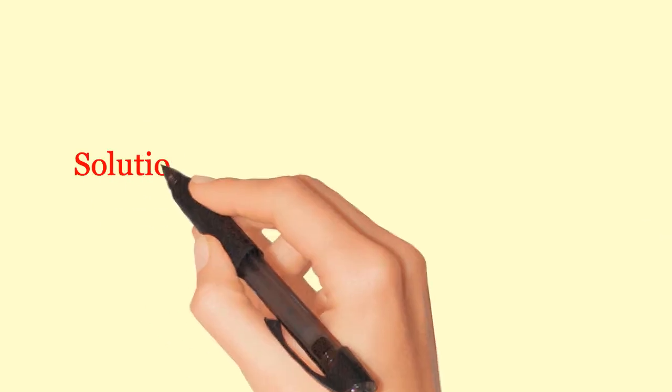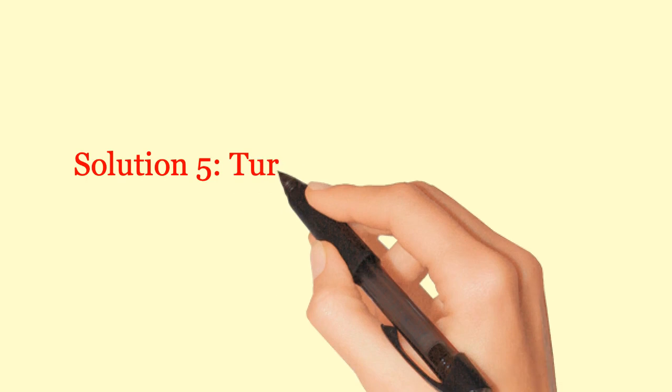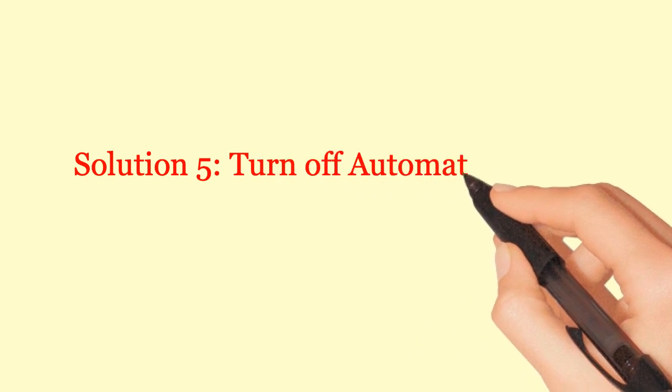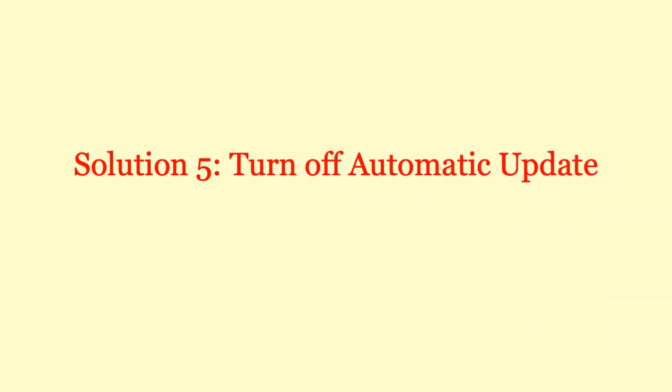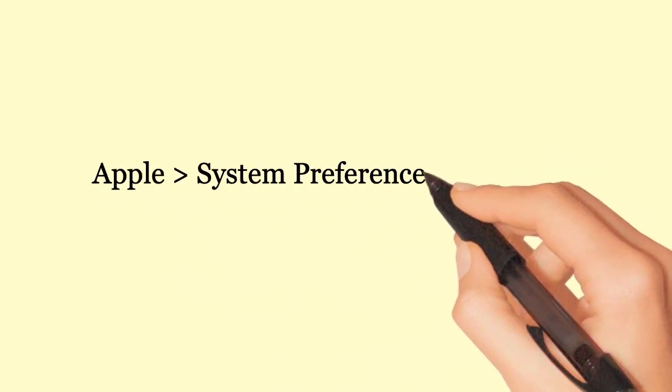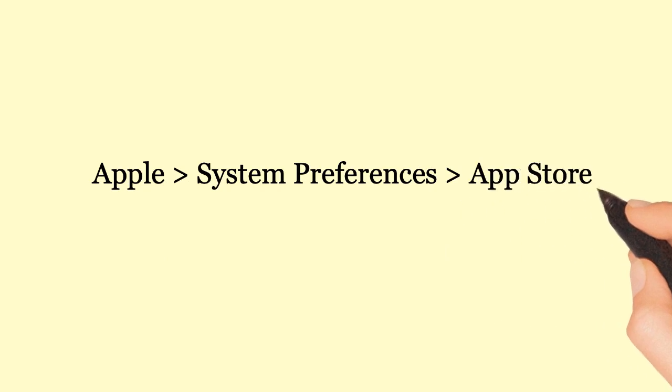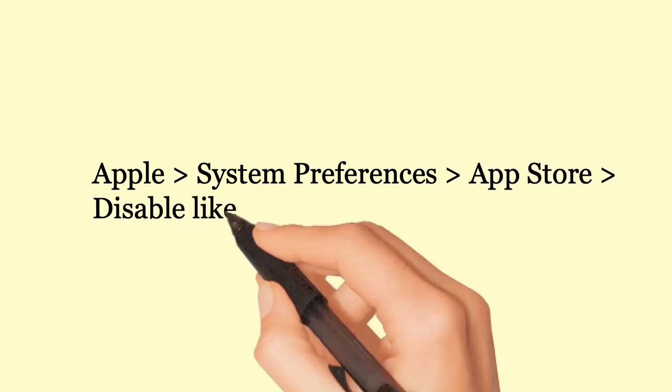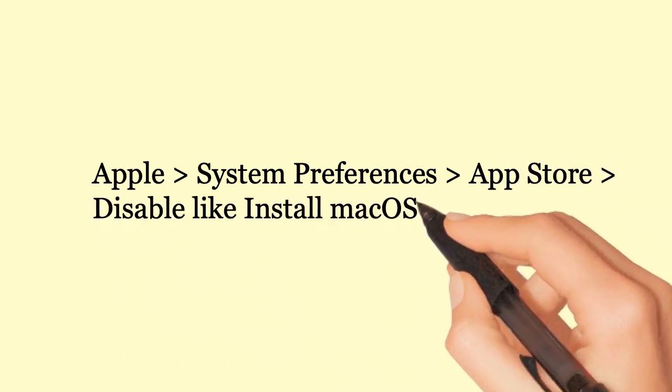Solution 5: Turn off Automatic Update. Apple, System Preferences, App Store. Disable Install Mac OS Updates.